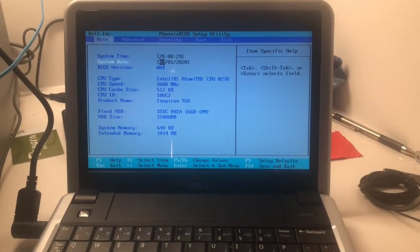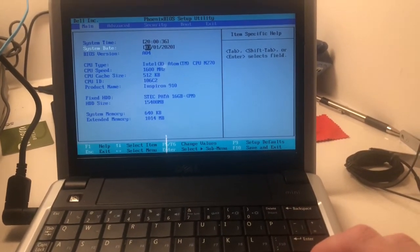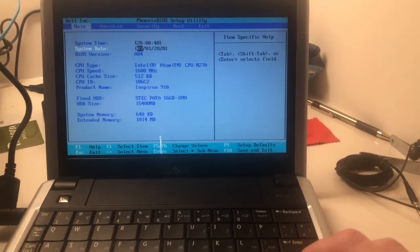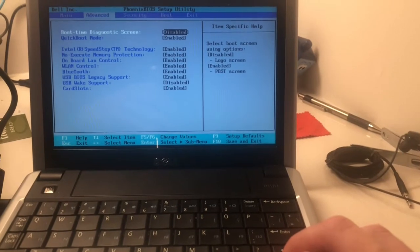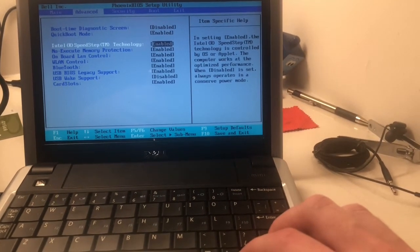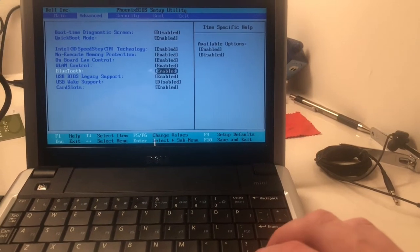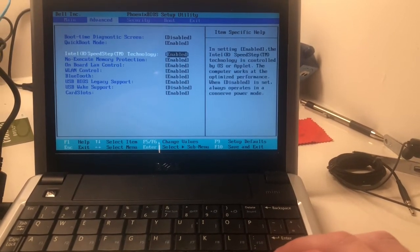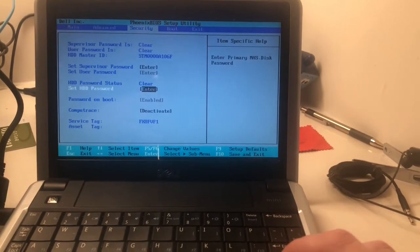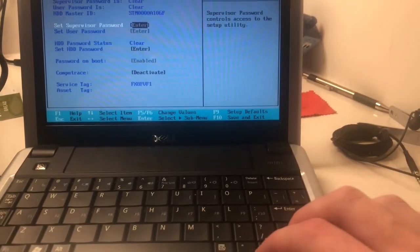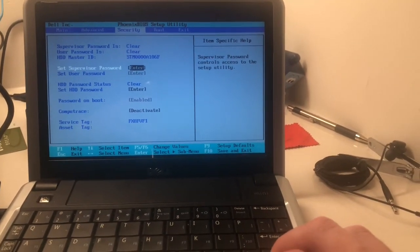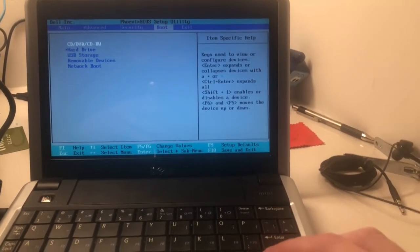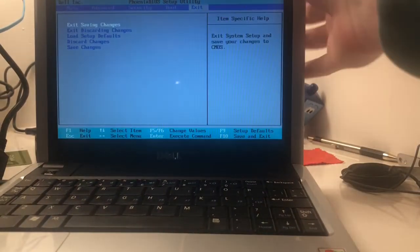There's your STEC, IDE 16 gig hard drive, 1 gigabyte of system memory. Looks like speed step is enabled, which basically allows you to toggle between different clock speeds. Bluetooth is enabled, for some reason, but I don't think this computer has Bluetooth. USB wake support is disabled, good, don't want that. Quick boot, sure. Thankfully it looks like no passwords have been set, thank god. There's the boot drives, it's all good there, really pretty standard Phoenix BIOS.